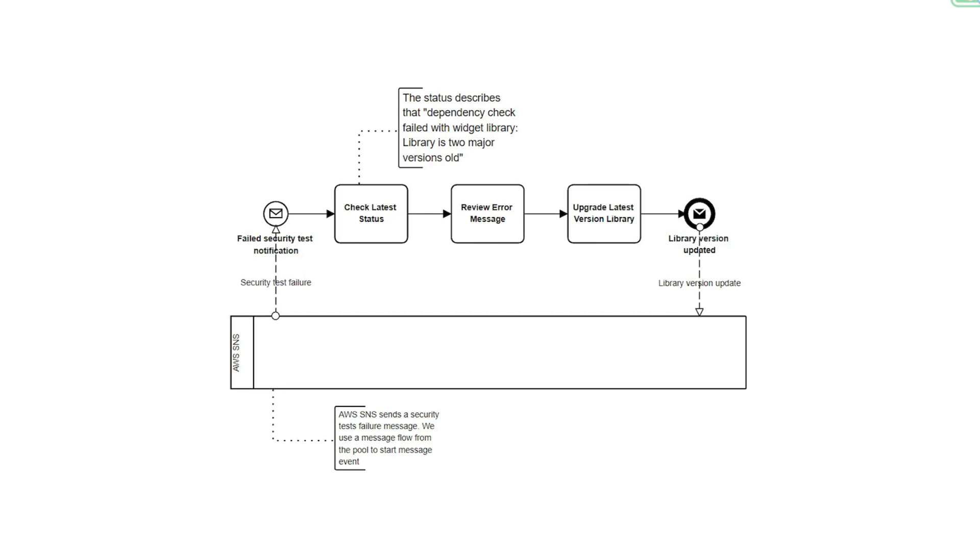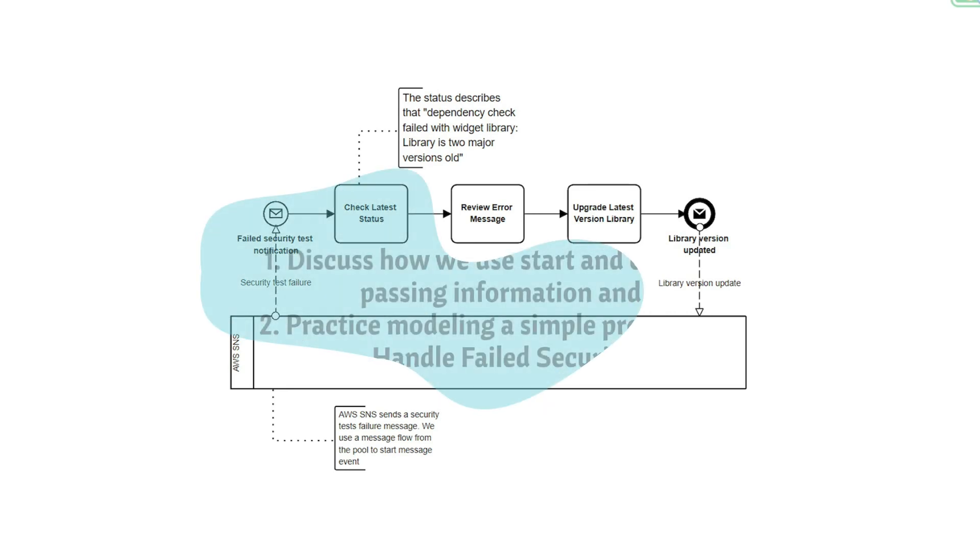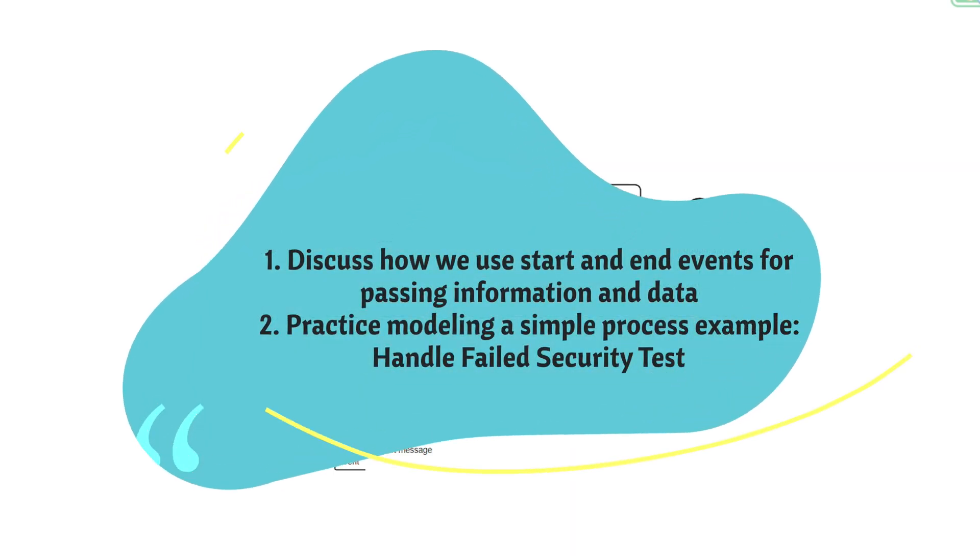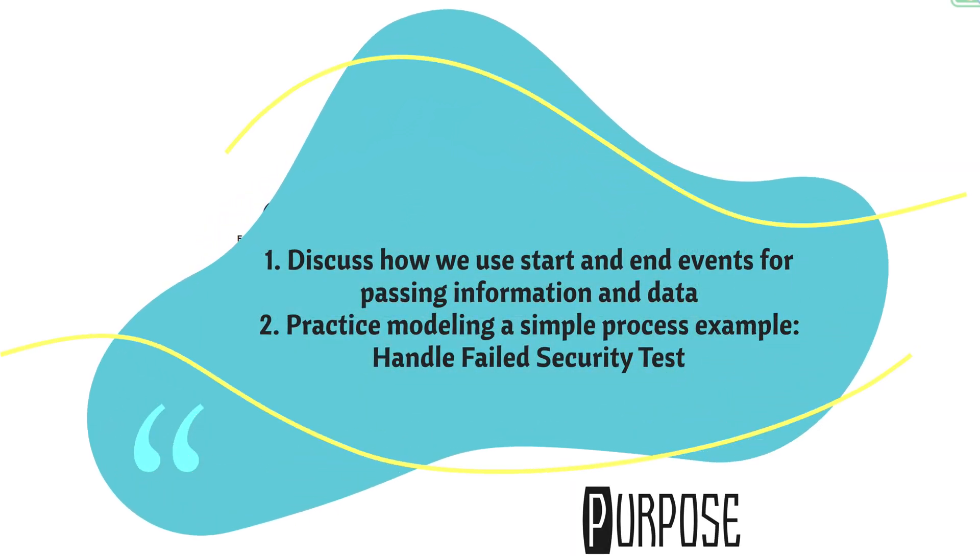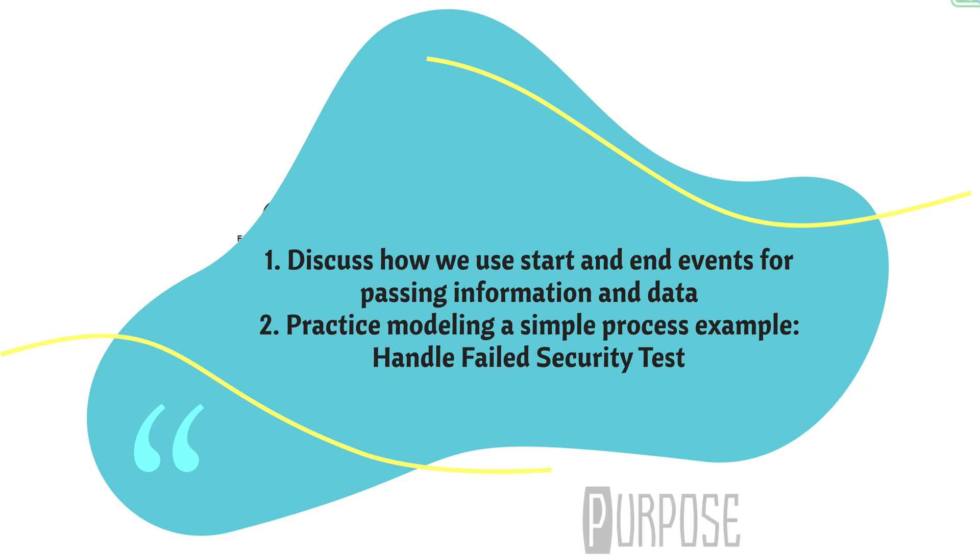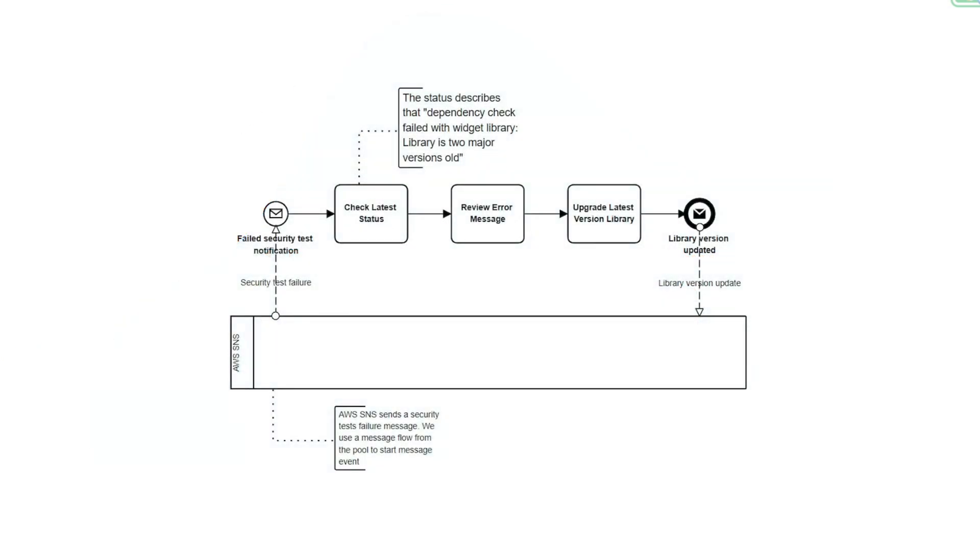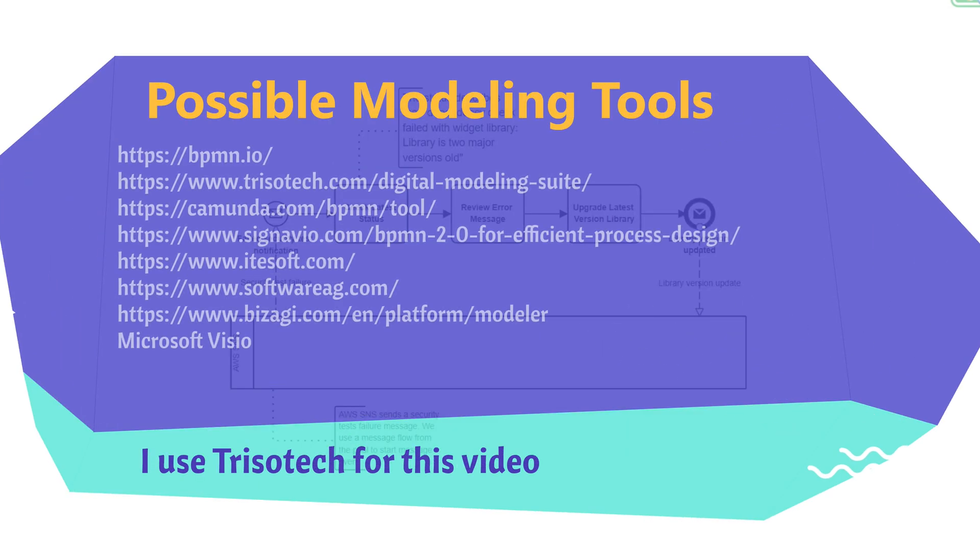Hey, welcome back to the channel everyone. The purpose of today's video is to describe the characteristics of a message start and end event and how you can model these notations using our handled failed security test process as an example. So let's open up our modeling tool and get started.